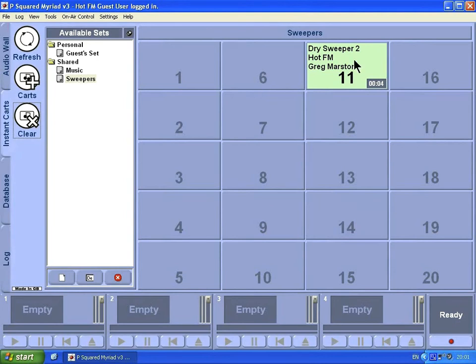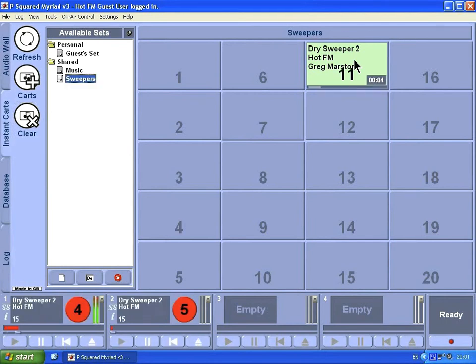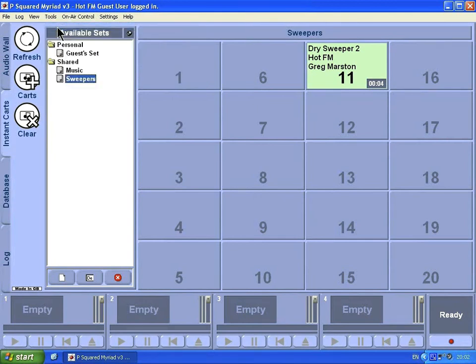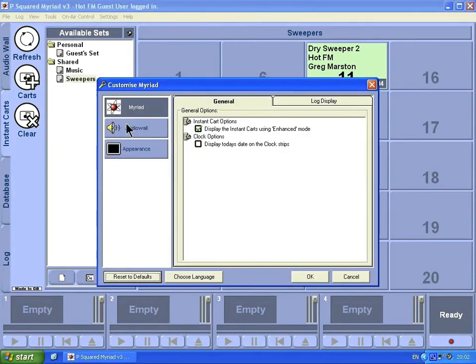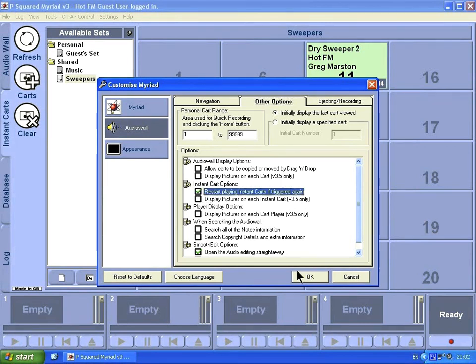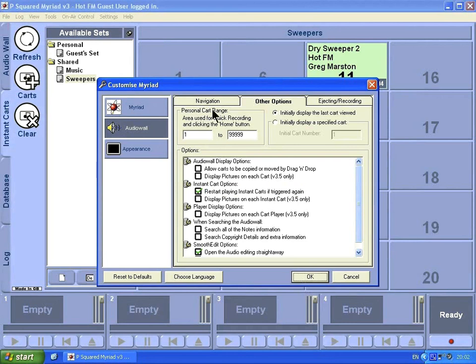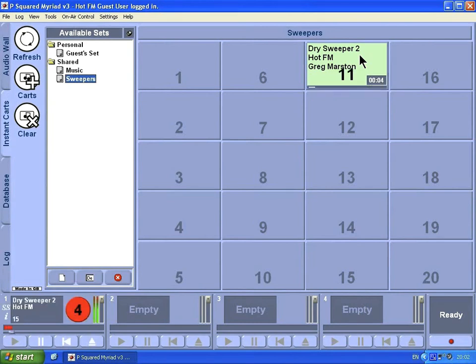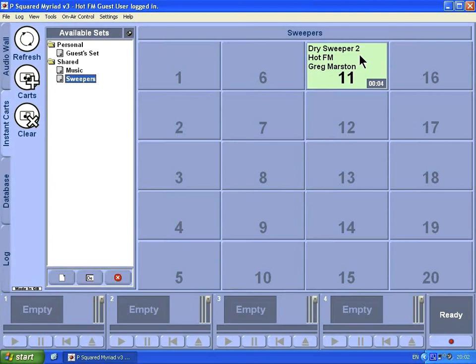By default when you click on the cart, it'll just play it once. If you were to click it twice by mistake, it would fire off two versions, which is a bit of a mess. You have an option to customize Myriad. If you go to Tools, Customize, we're going to cover this in further detail in the next chapter, go to Audio Wall, Other Options, and under here we have an option to Restart Playing Instant Cards If Triggered Again. If you stick a tick in there and okay that, and then if we click this and then click it a second time, you'll see what happens. So it just restarts it again from the beginning. You can use that to create an effect if you want to. That is an option you can customize for your own login.